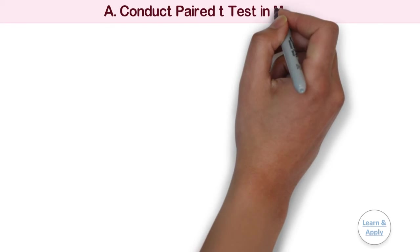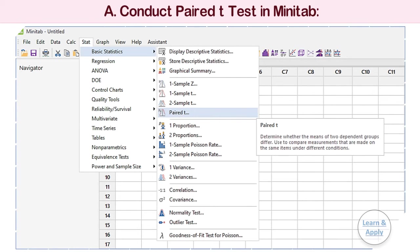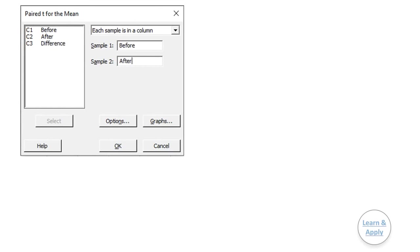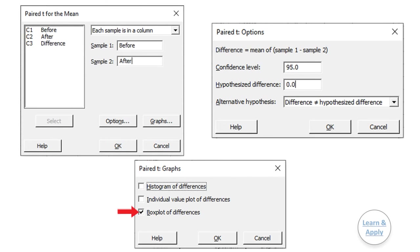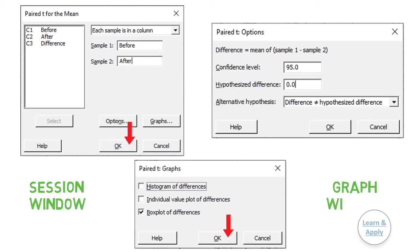To conduct a paired t-test in Minitab, please follow the procedure. 1. Select Stat, Basic Statistics, and then Paired T. 2. From the drop-down list, select 'Each sample is in a column.' 3. In Sample 1, enter Before. 4. In Sample 2, enter After. 5. In Options, the Confidence Level is 95%, Hypothesized Difference is 0, and the Alternative is Not Equal as defaults — keep them as is and click OK. 6. In Graphs, select the type of graph you want to use for analysis. 7. Click OK in each dialog box to get the results. We will get the results of the analysis in the session window and in the graph window.